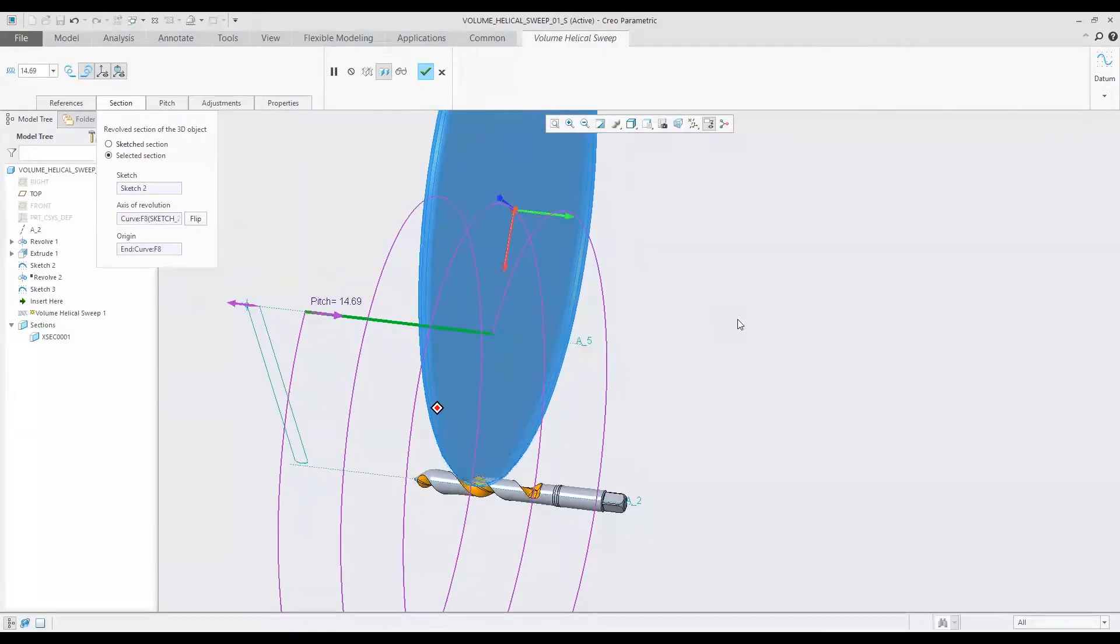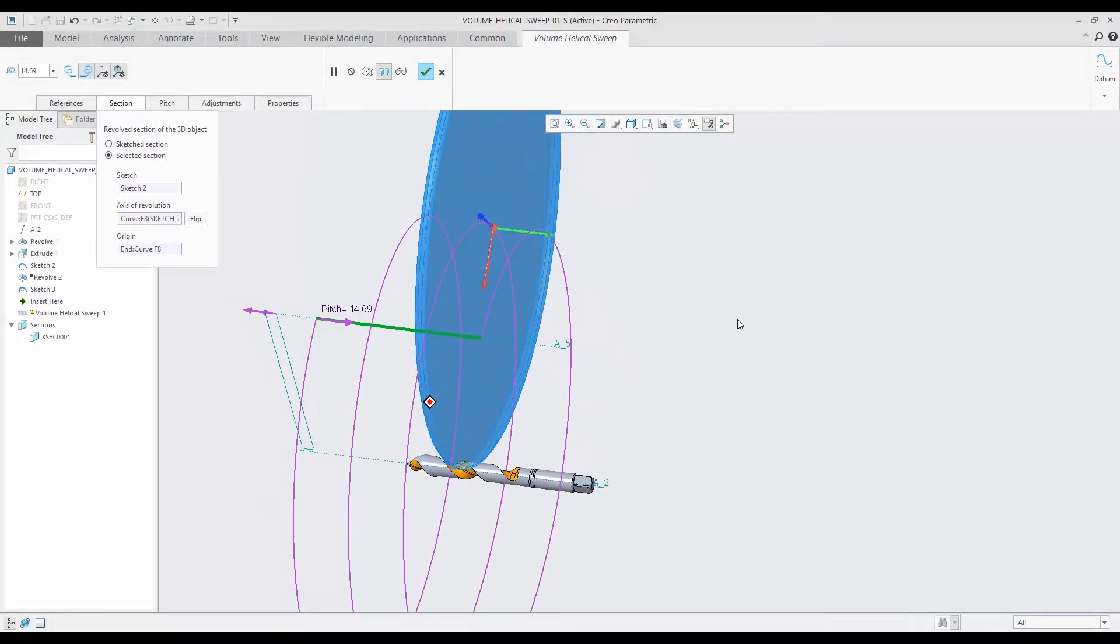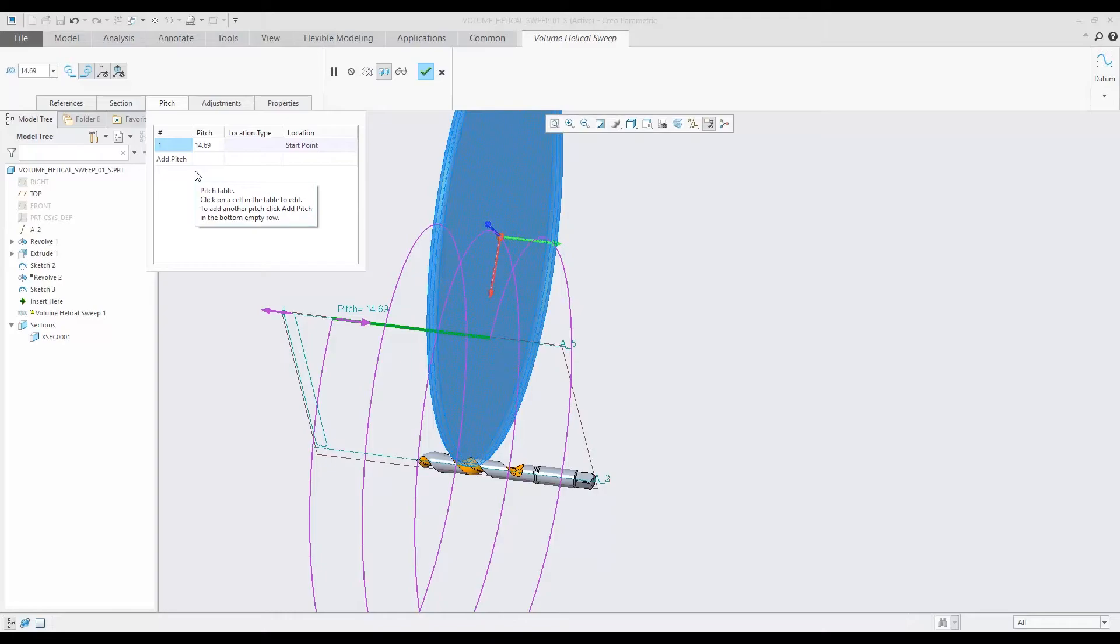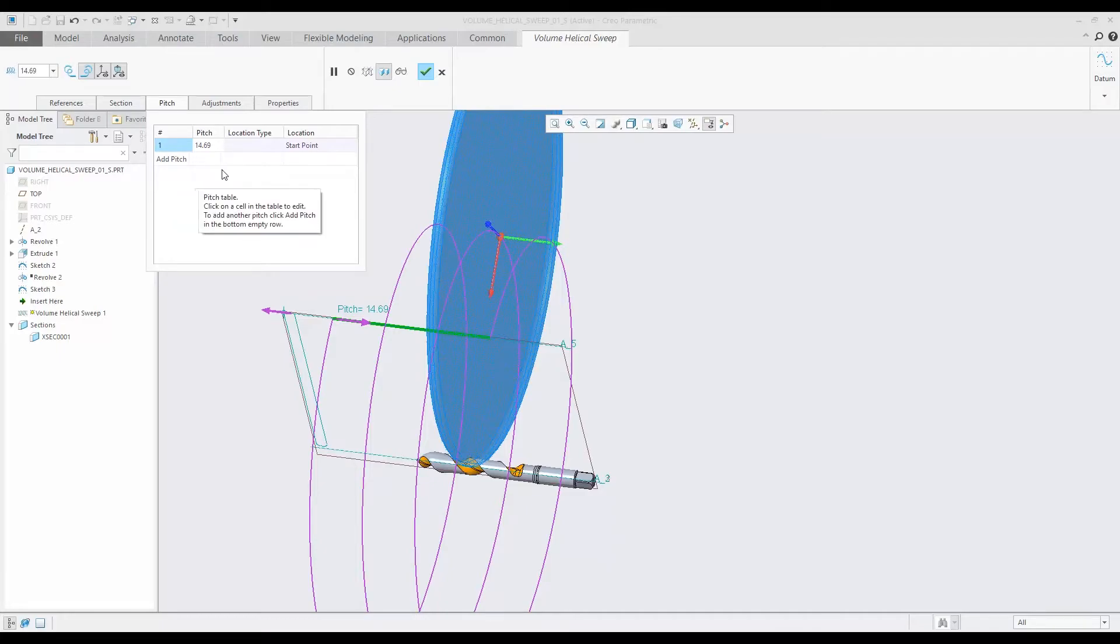You can also change the pitch if you wish to. I can add a pitch point. I can have a taper from a larger pitch to a smaller pitch. I can go from a large pitch to a small pitch to a large pitch at the end. I can have as many pitch points as I want to. Very simple and easy to change that.